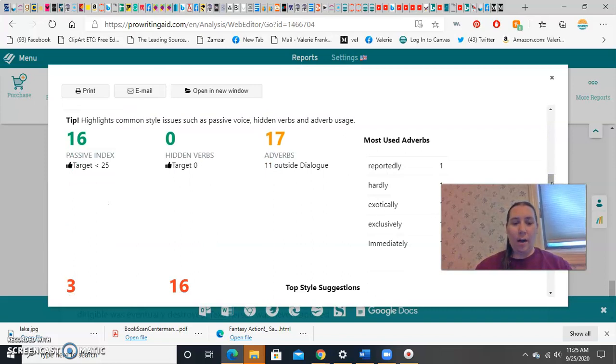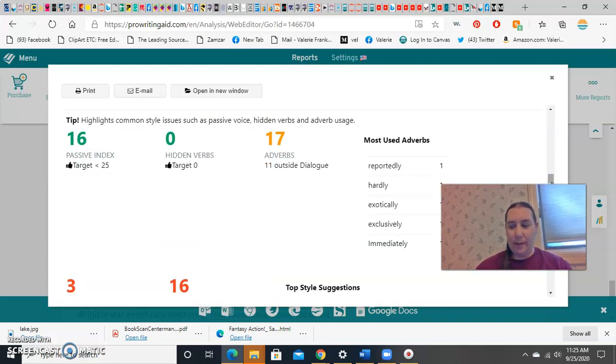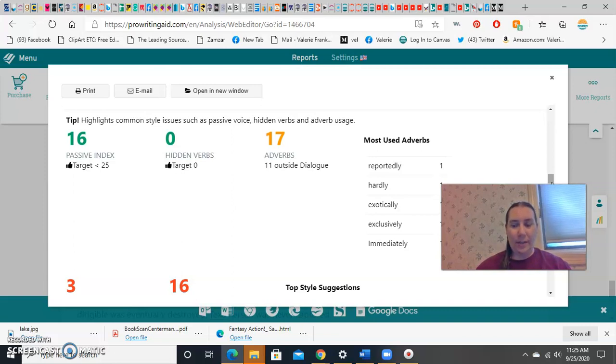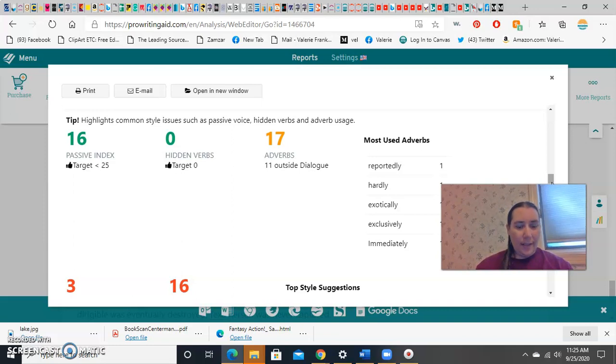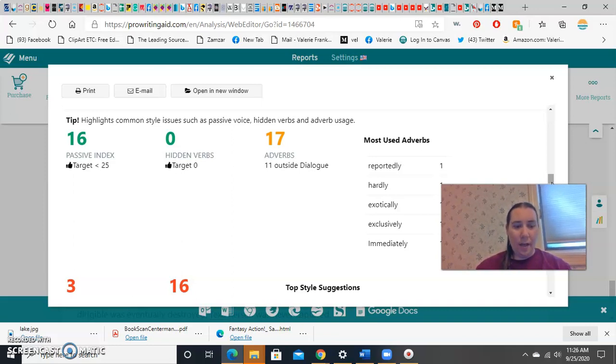Passives are, the man was hit by the bus. Using a was as a helper verb, and making your subject just standing there while the bus does the movement. The bus hit the man would be fixing that. It says that I've got some passives, but under 25, so an okay amount.